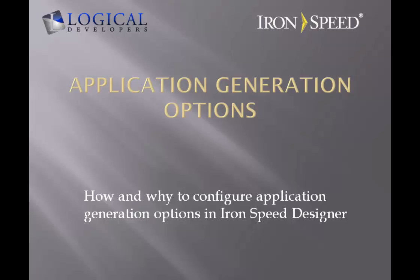I hope that this video has been helpful. For more information, you can research the resources at ironspeed and logicaldevelopers.com. Thanks for watching.